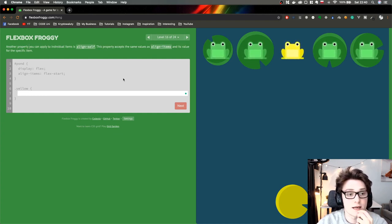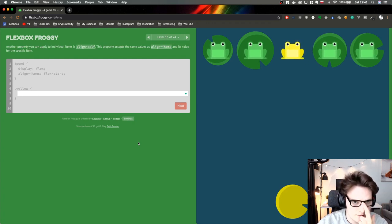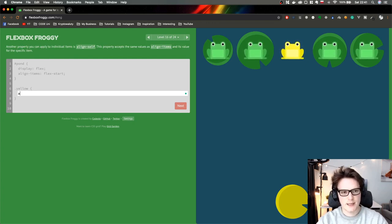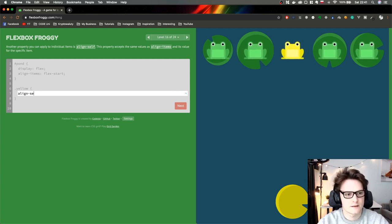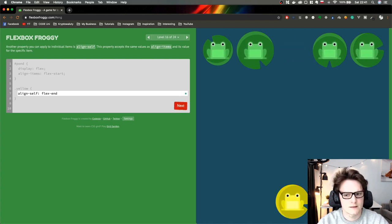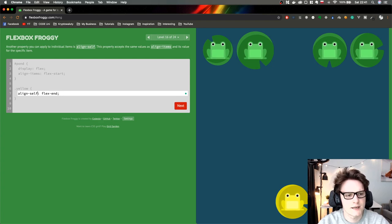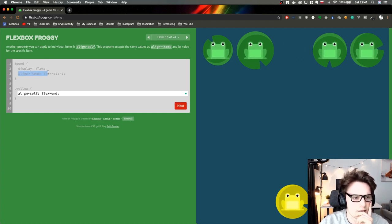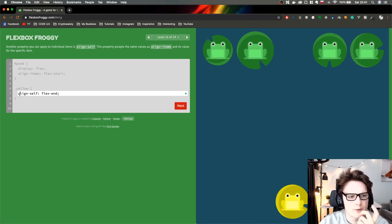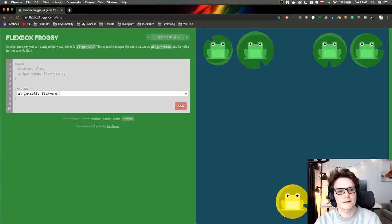Another property: you can apply align-self to individual items. It accepts the same values as align-items. So it's align-self flex-end. If we type align-items, nothing happens because they're already at flex-start. Then we apply align-self to override a specific item's position to flex-end. I get it.